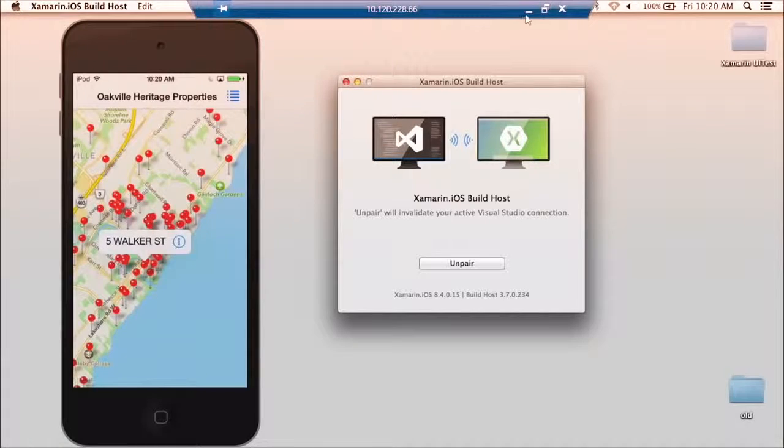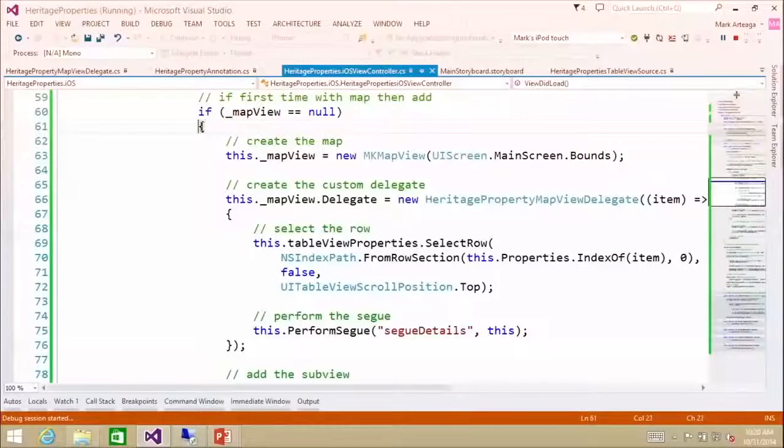So that, in a nutshell, is how to add maps. Now there is a lot of code in there — the code will be made available. But in a nutshell, we now have a fully functional application to show heritage properties from the town of Oakville in a list view, in a map view, and showing the details of the heritage property.